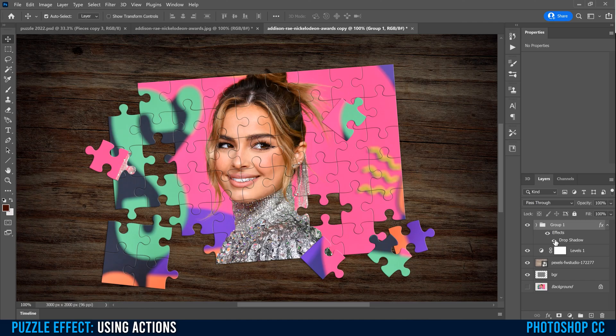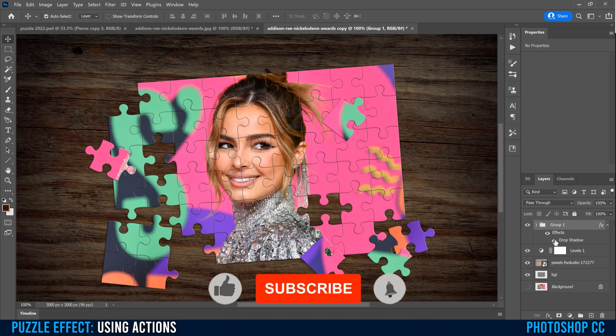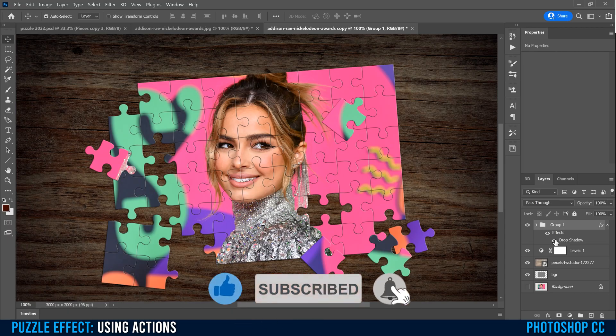And that's how you make a simple puzzle effect in Photoshop using actions. If you got something out of this video, make sure to drop a like. And if you're new to the channel, please consider subscribing — I'll catch you next time.